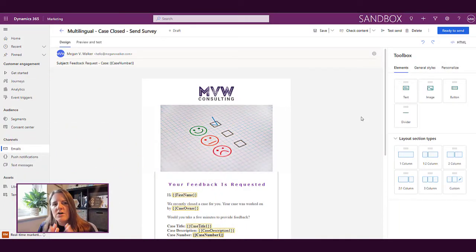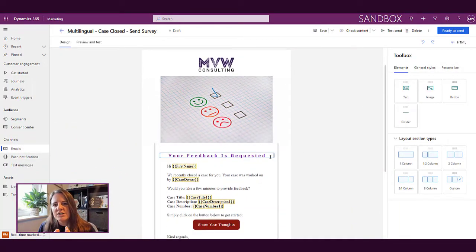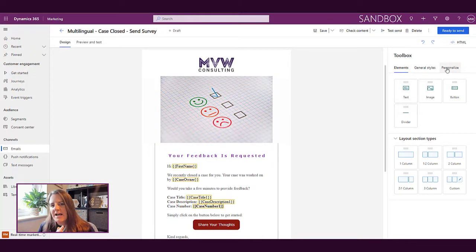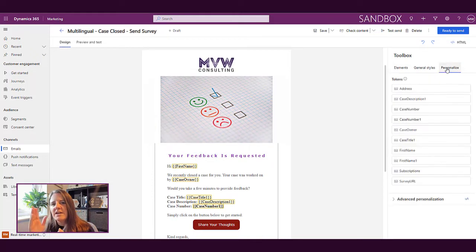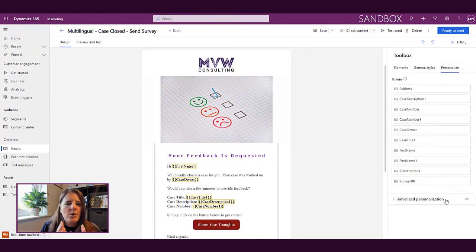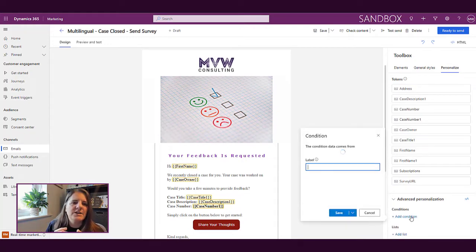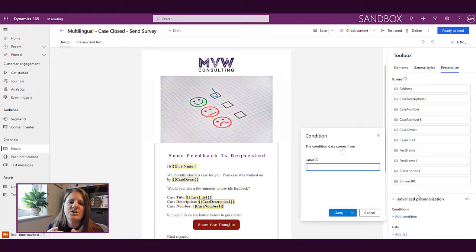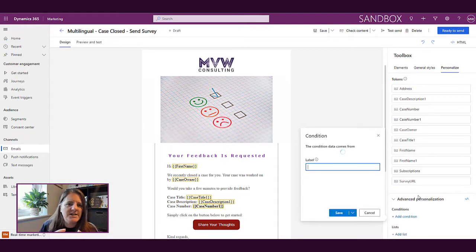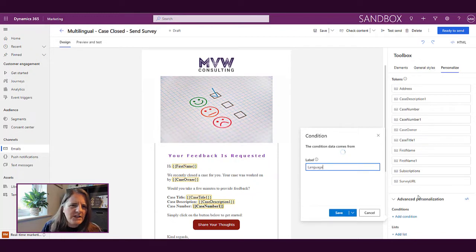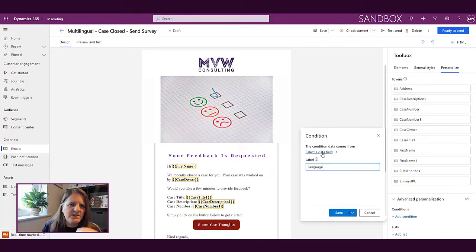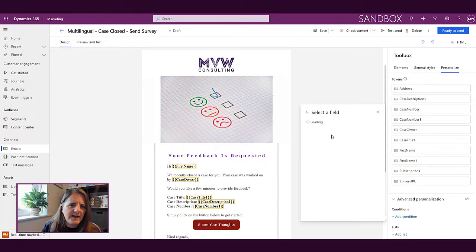Okay so we are on an email and we're going to start off and go to the personalized tab on the toolbox. From here what we can do is we can give this a label. We're going to call this language. So we're just going to set up one example and we're going to search for the language field on the contact record.